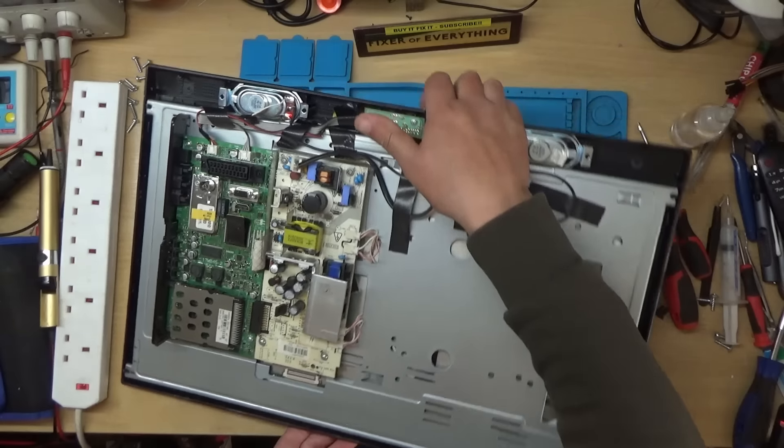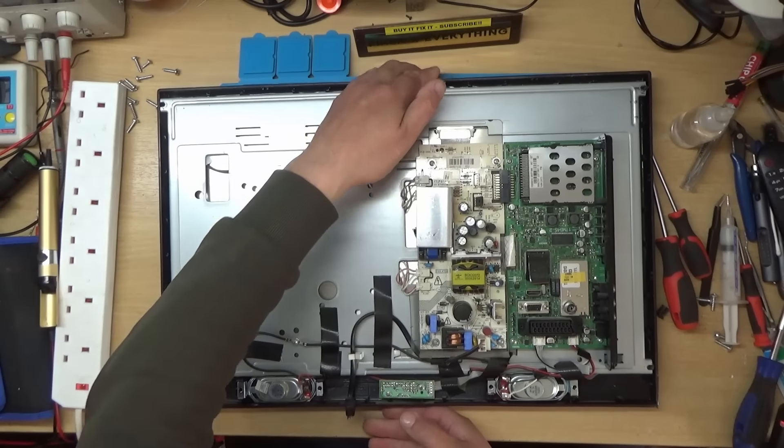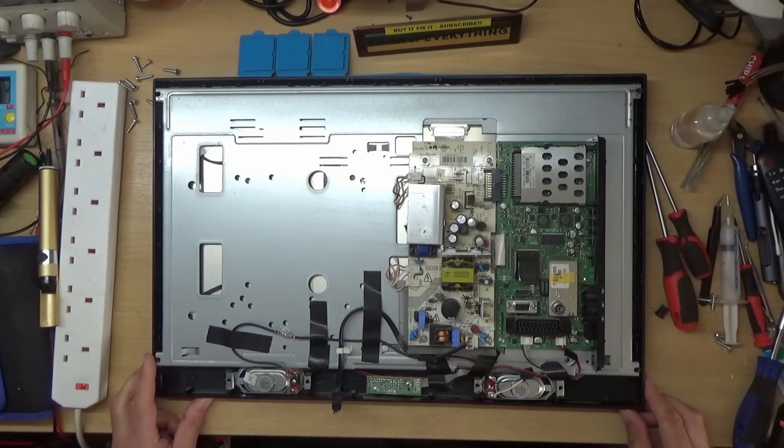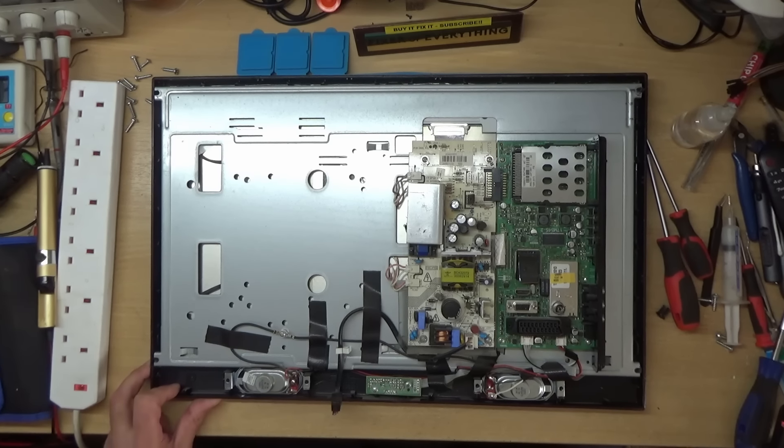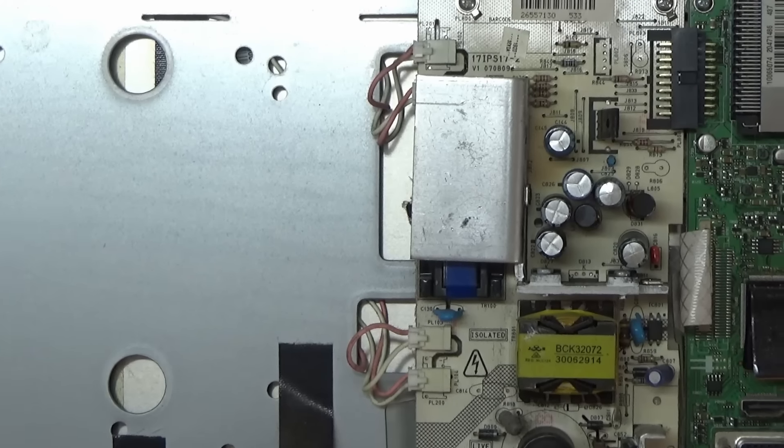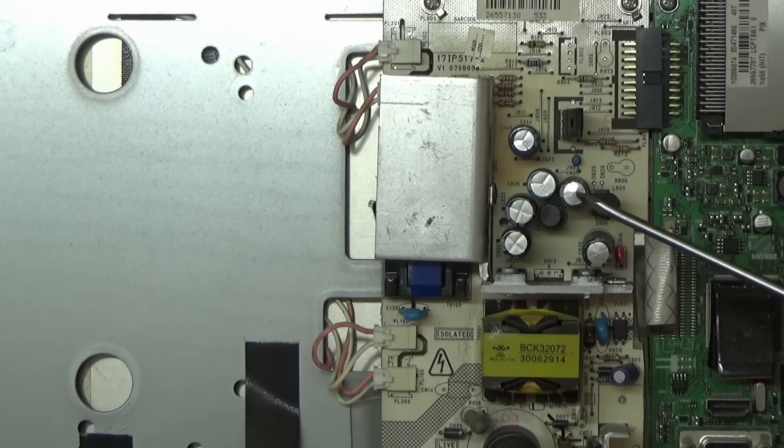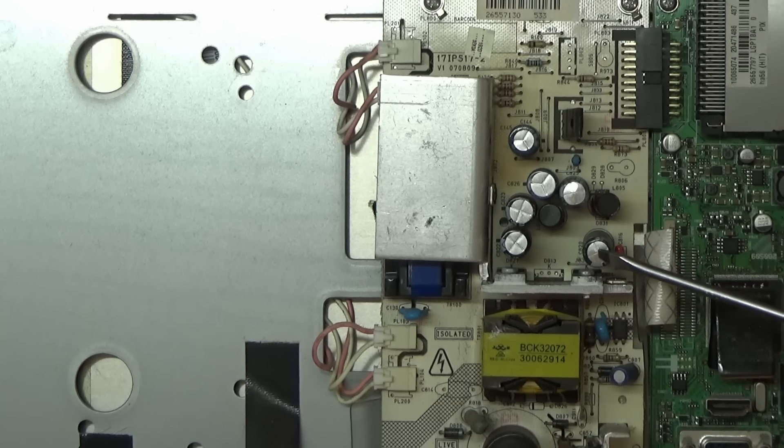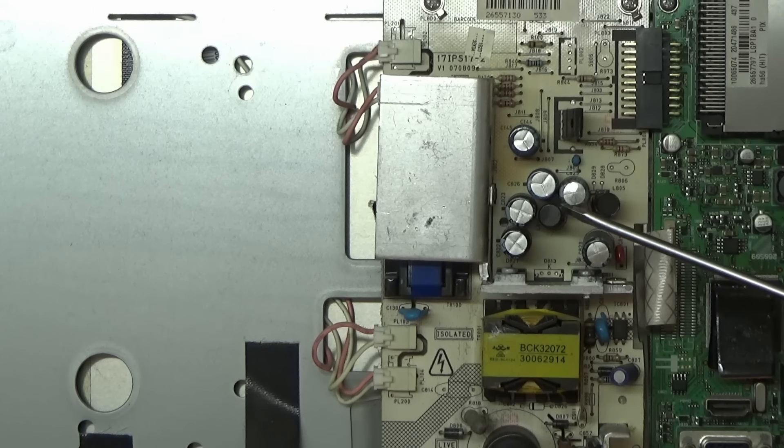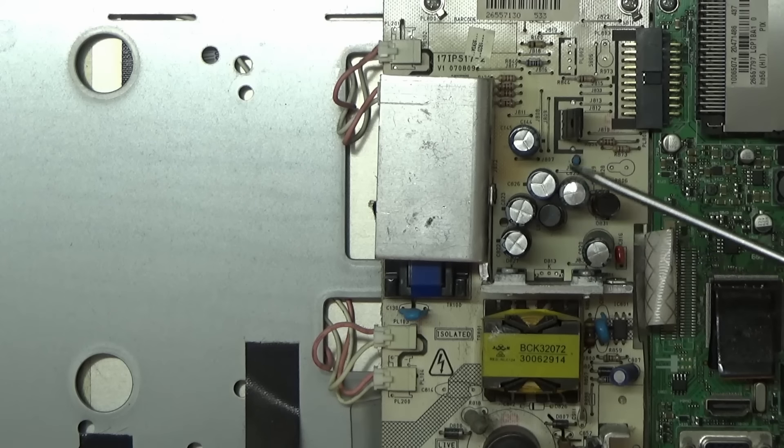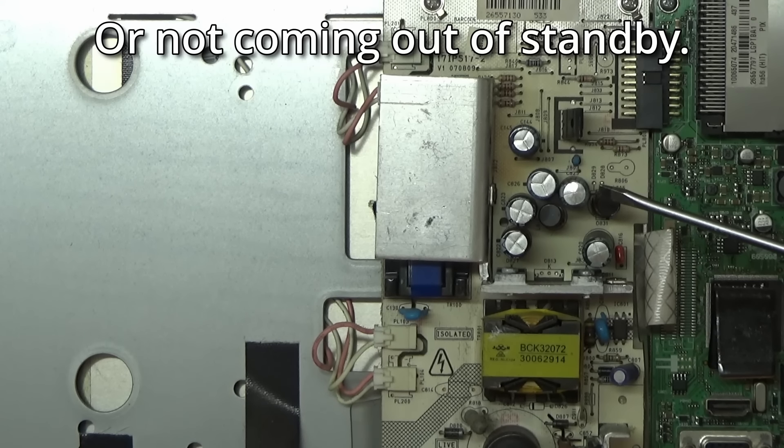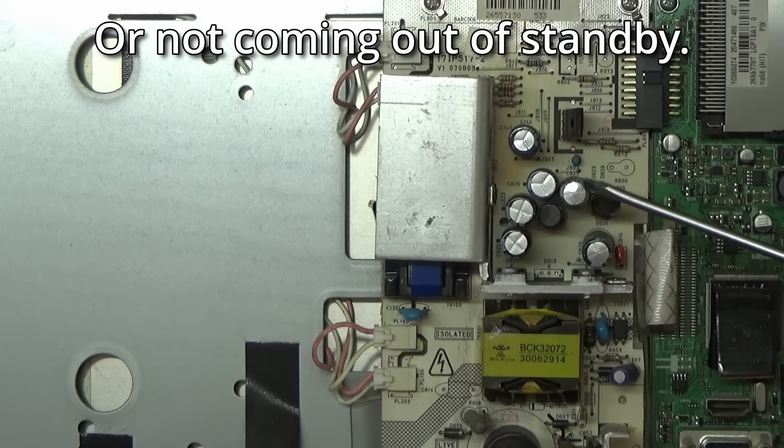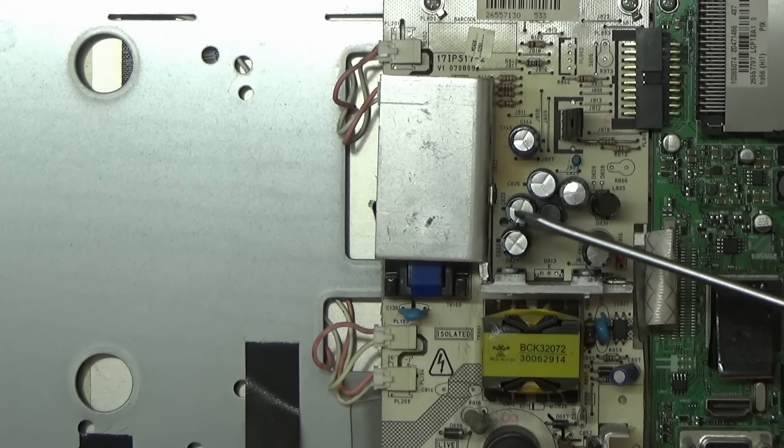Well, I had a feeling what the fault was going to be before I even took it apart. Because a quite common problem with TV sets, or used to be... Have you spotted it yet? I'll just zoom down. Domed capacitors on the power supply. So what's probably been happening with this is the power light's probably been pulsing on and off and it hasn't been switching on. Because I've had a few TV sets like that in the past, and it's usually faulty capacitors on the power supply.